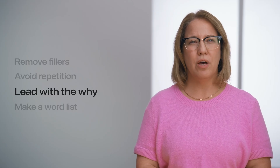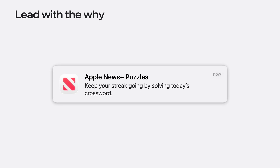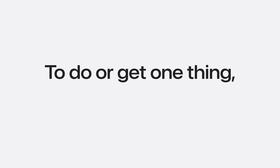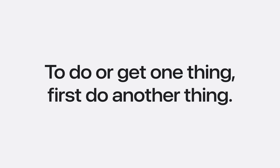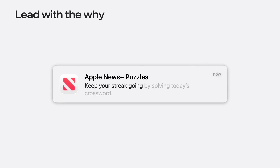Another small change I like to call "lead with the why." Messaging is most effective when you tell the people using your app why taking that next step will be fun, interesting, or beneficial to them. I love crossword puzzles — I do them every day and can be a little competitive. So when I got a notification from Apple News Plus Puzzles that said "Keep your streak going by solving today's crossword," I went straight there. One reason this is an effective notification is because it leads with the why. You can think about this as: to do or get one thing, first do another thing. The why in this case is "keep your streak going," and you do that by solving today's crossword.